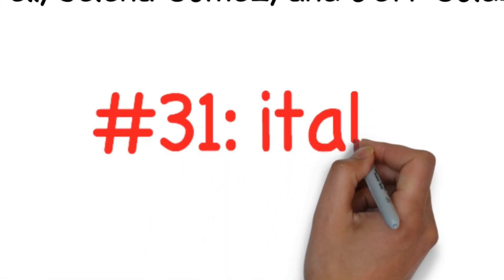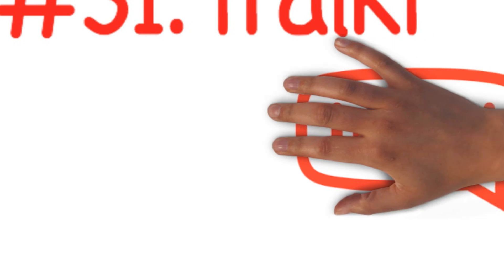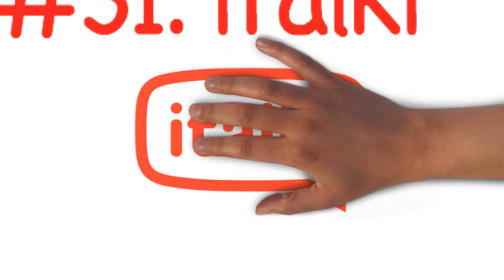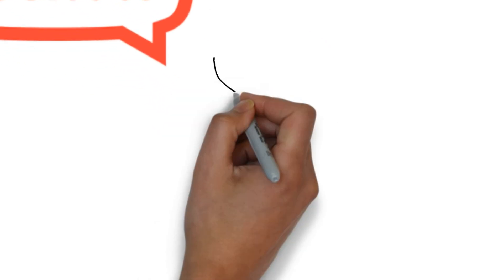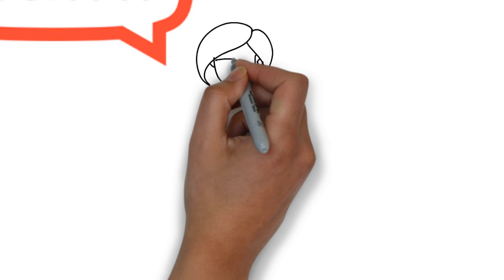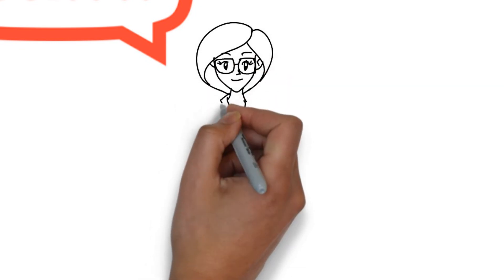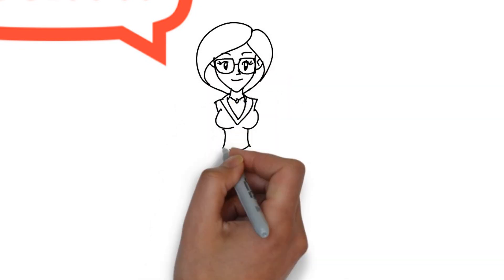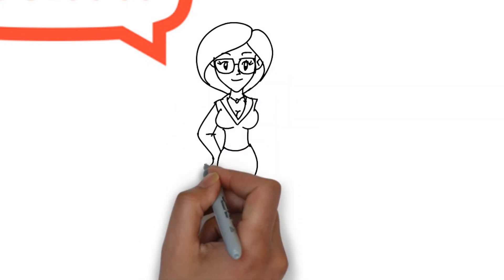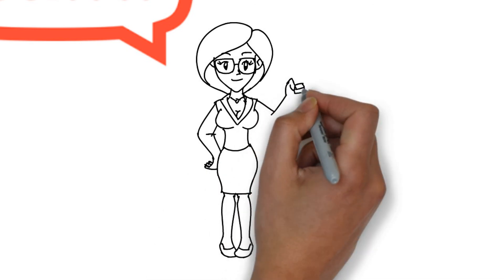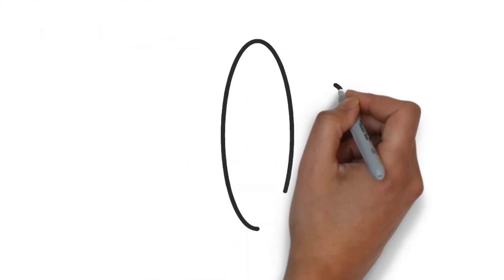Number thirty-one: Italki. Italki makes language learning easier by connecting users with native language teachers through video chat. This helps language learners to get interactive one-on-one tutoring sessions so they can easily learn the language of their choice. They can choose from thousands of teachers in any language.